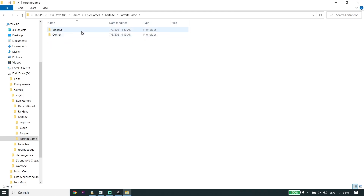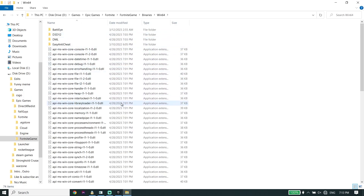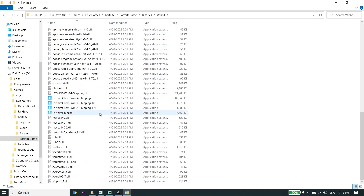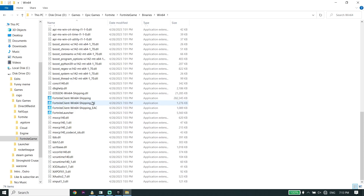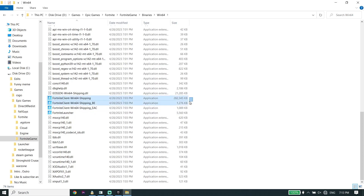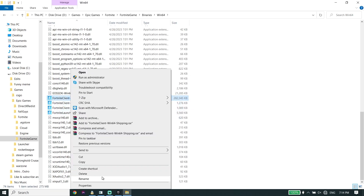Click on Fortnite Game, Binaries, Win64. Now look to find FortnitClient-Win64-Shipping, FortnitClient-Win64-Shipping-EAC, and also FortniteLauncher. All you have to do is run these four applications as administrator.